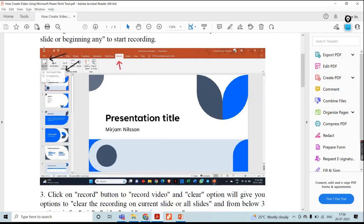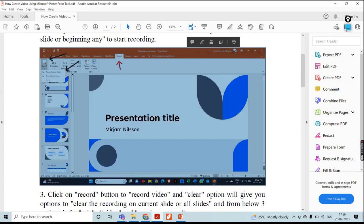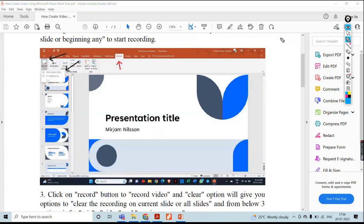You have to go to the toolbar. In this toolbar, you have to choose the Record option. This is the Record option.